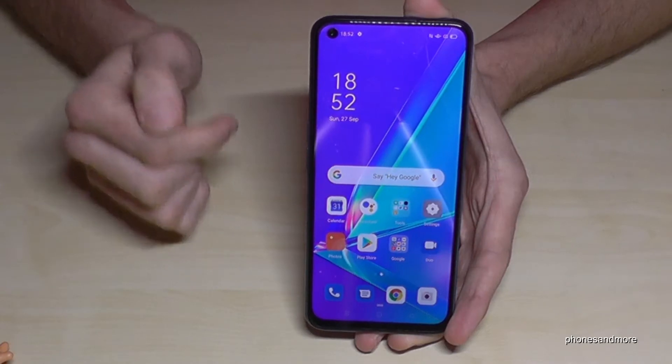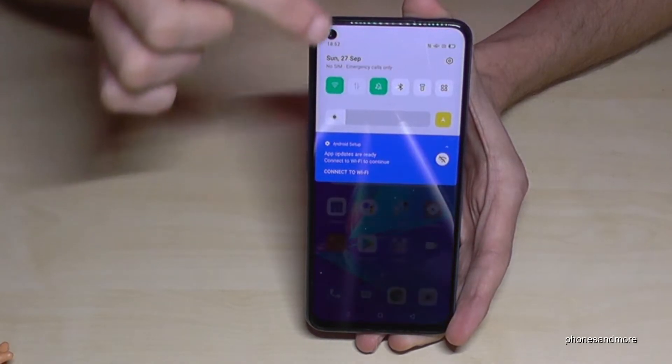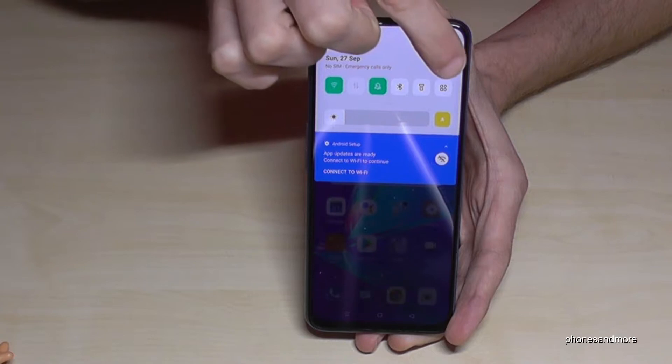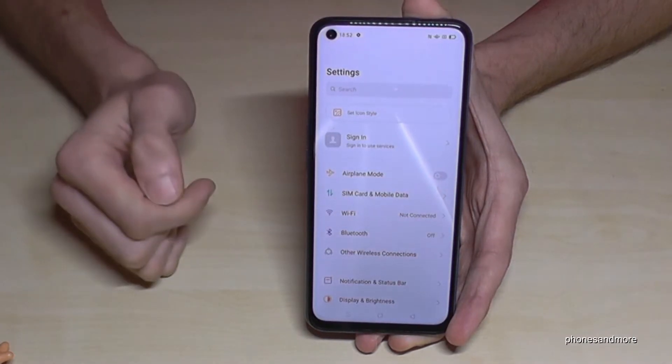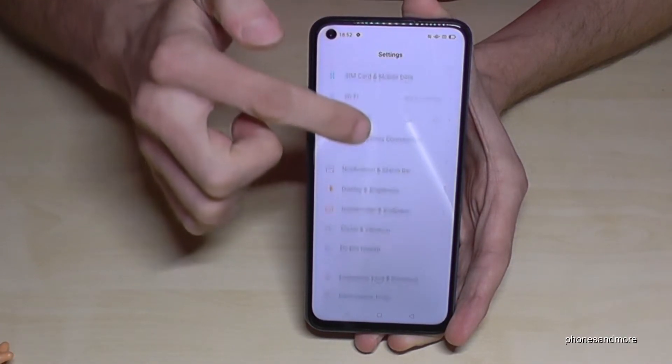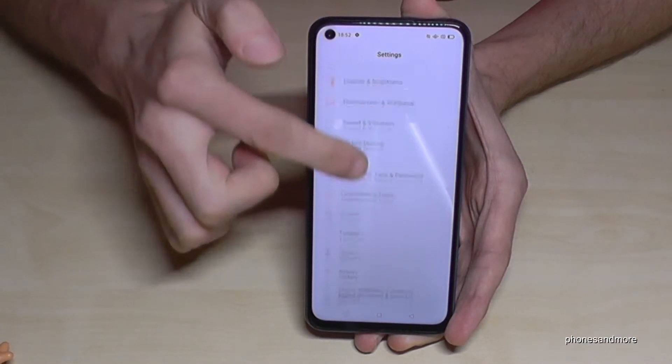For that we need to go to the settings. So just scroll down here, then you will have the symbol for the settings — tap it — and then we have to scroll down to the point 'About Phone'.